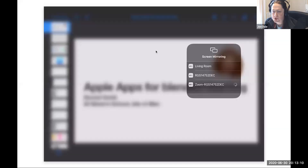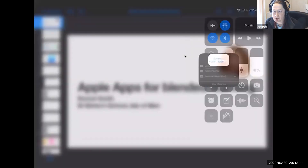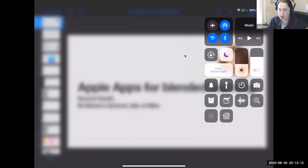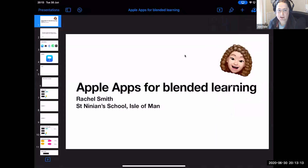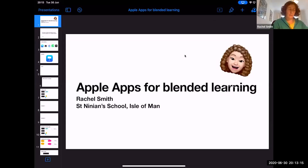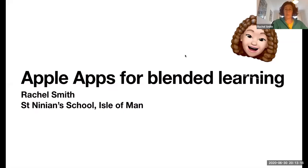Rachel is using the AirPlay option which means she can share her screen. Can you see all that, Joe?